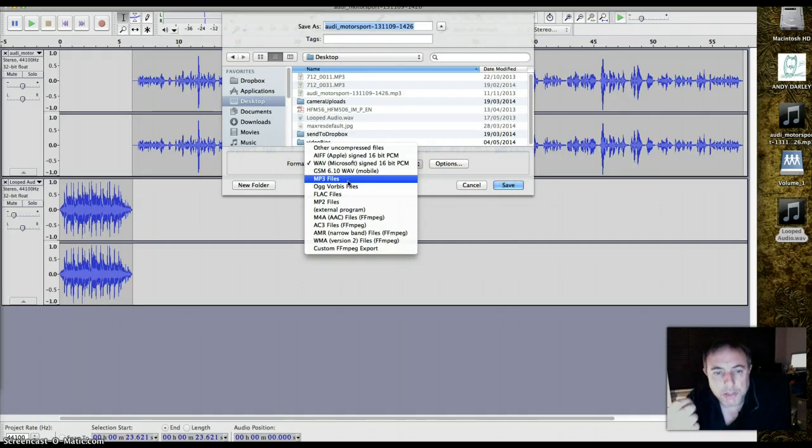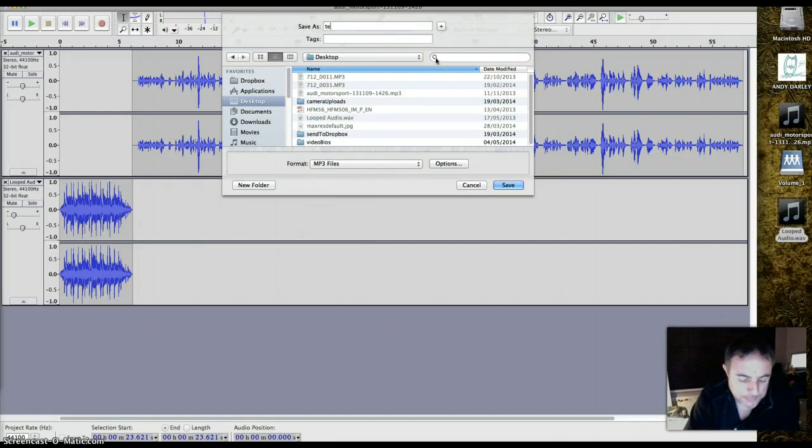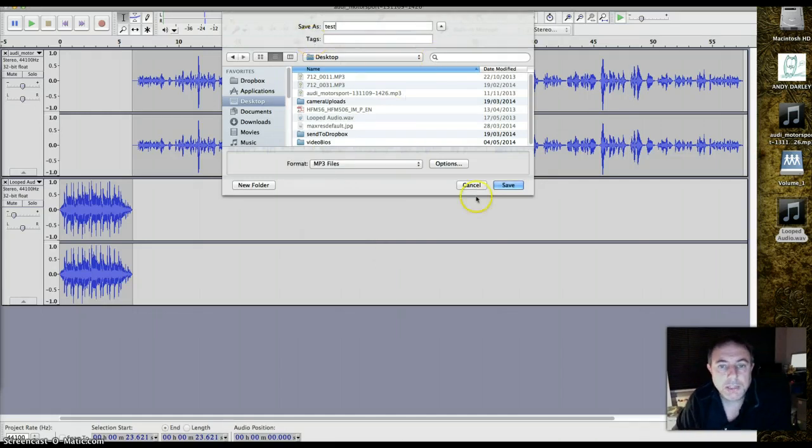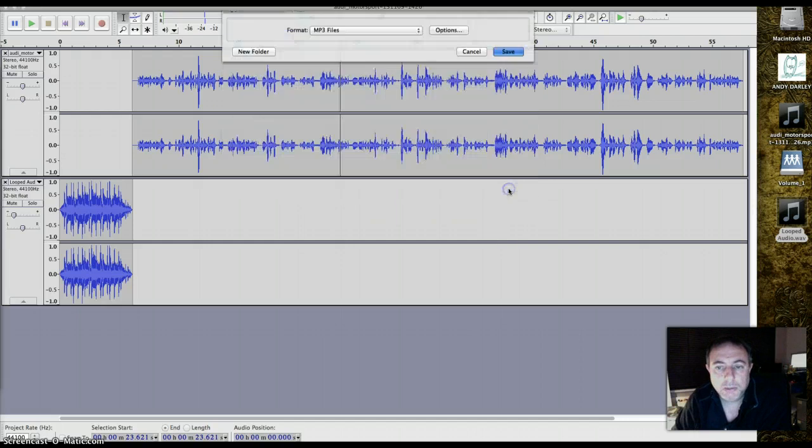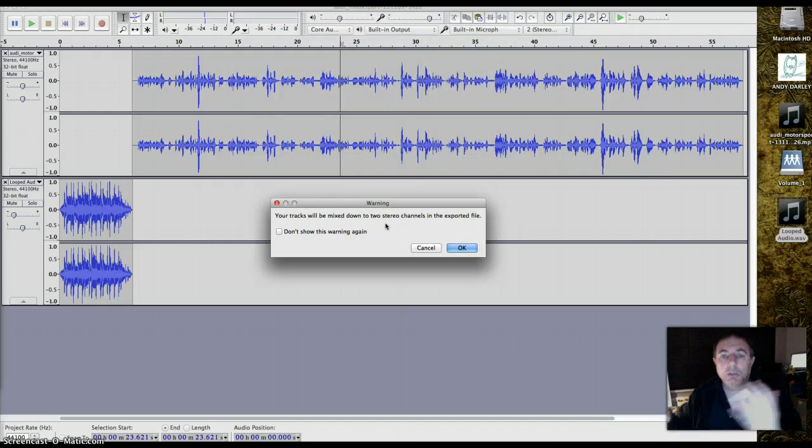To save, you export MP3, give it a name. You probably get a mixed down to two stereo channels in the exported file, and that's fine by me.